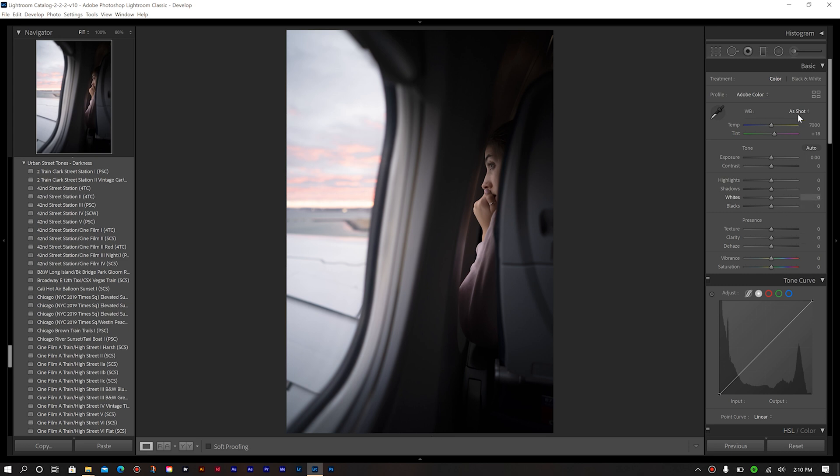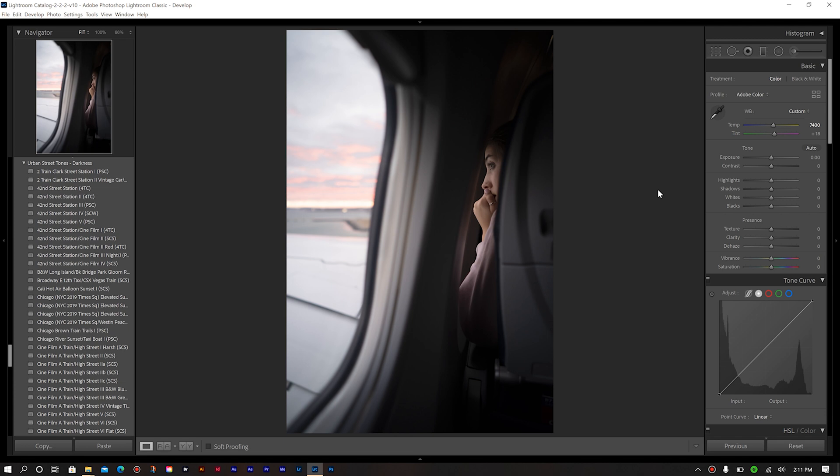Now going down in our basic module for temperature, I want to warm the image up ever so slightly. So we'll change our temperature a little bit and give it more warmth. But our tint, we're actually going to leave that at plus 18. Now going down further, our exposure and contrast, we're not changing that either. There's a lot that's really not changing initially in this image because of how this photo was taken, my exposure is pretty much spot on.